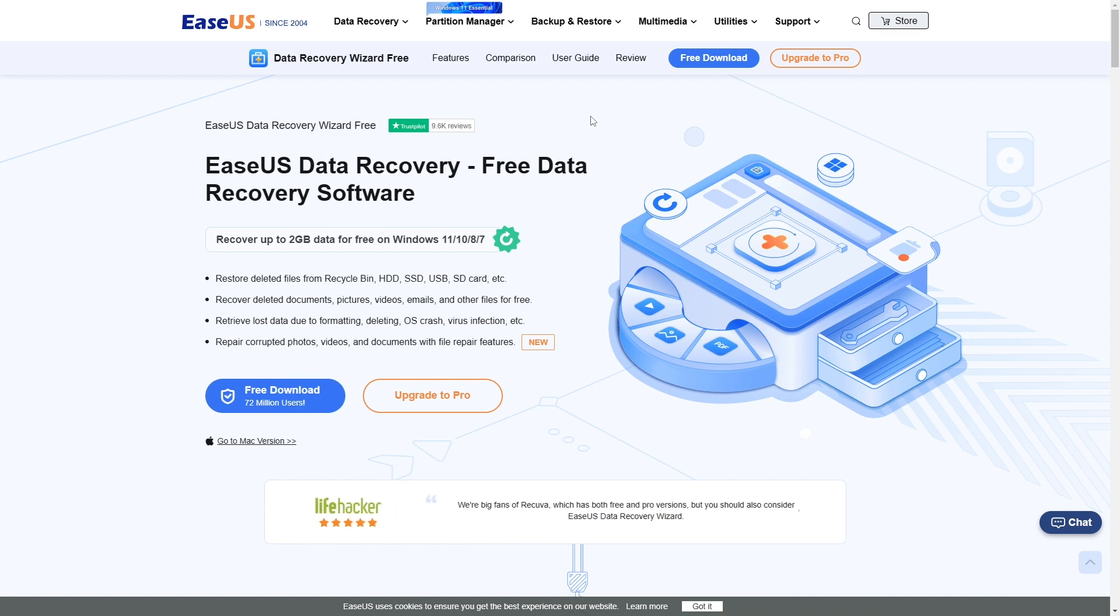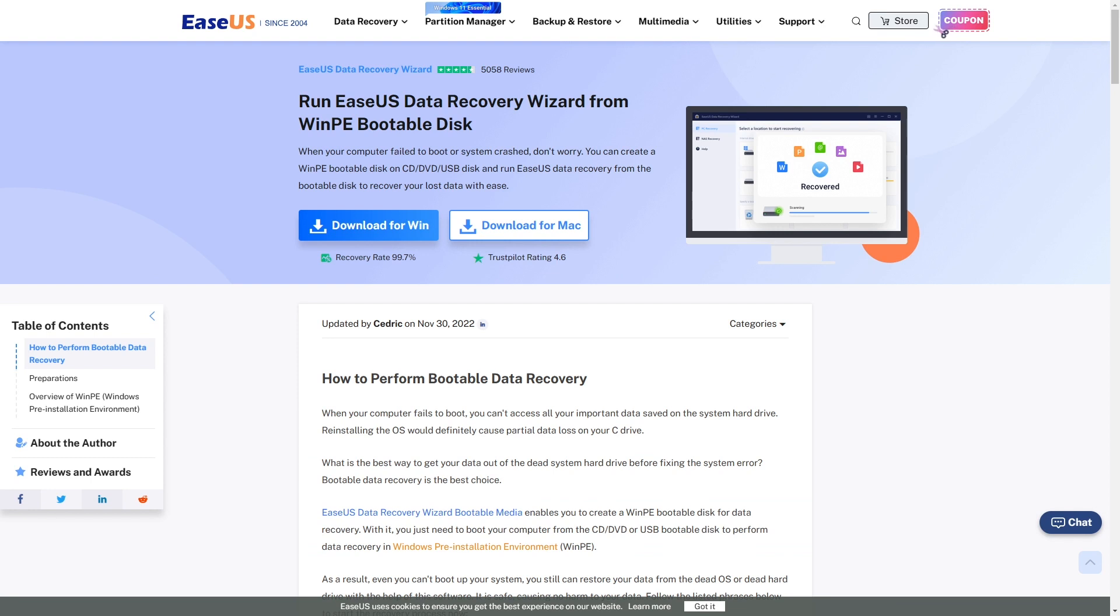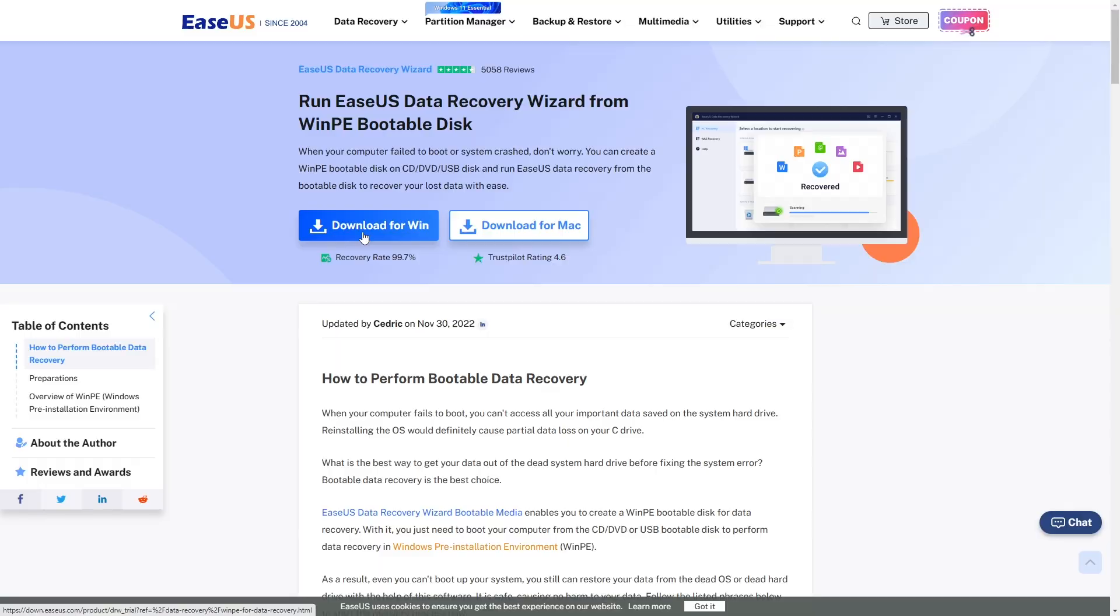You can use the ESUS data recovery wizard to recover files that have disappeared. You can even create a bootable USB stick to recover files, even if your Windows 11 fails to start. I'll quickly go over that before we get into repairing Windows 11.